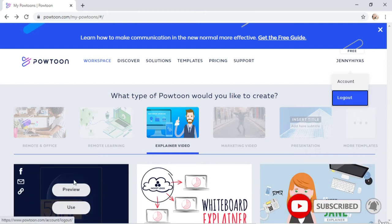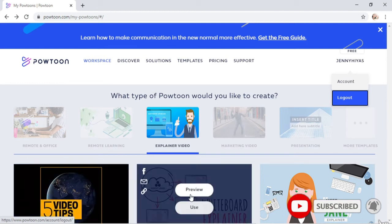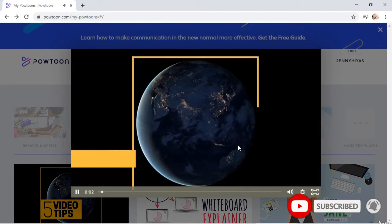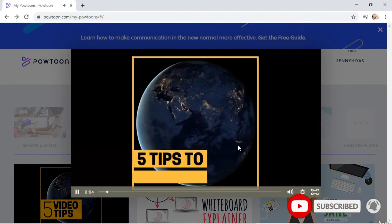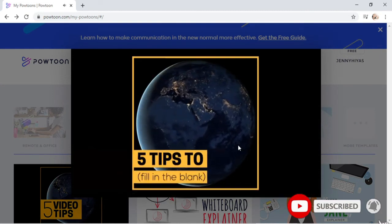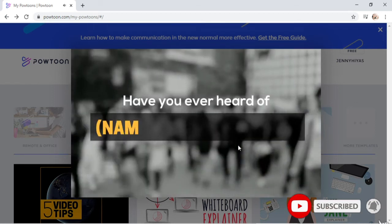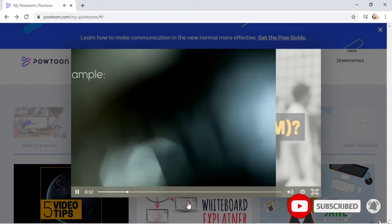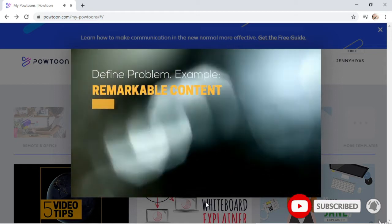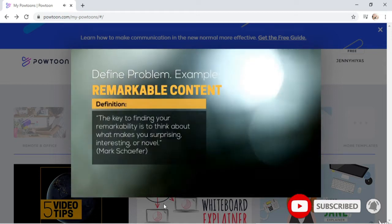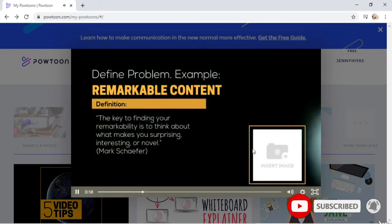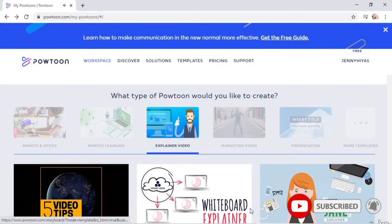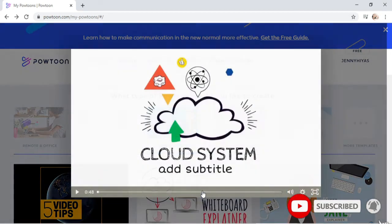Here we can review the audience. Let's review it. So this is an example. I would like to see another option.